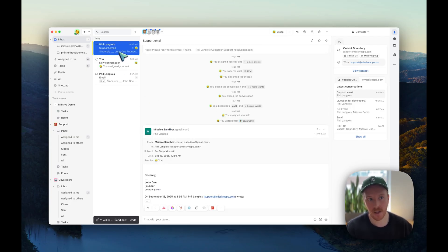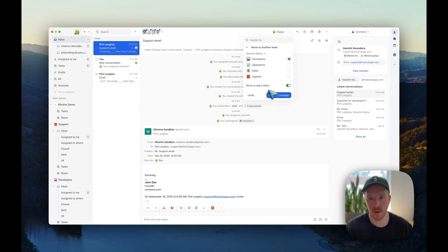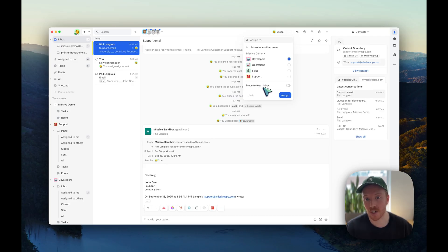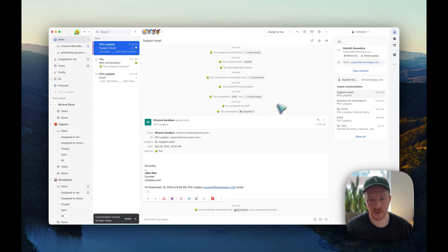Now that conversation is still in my inbox and assigned to me. Let's say I want to move it to the dev team — I change the team, move it to Devs, and make sure I select Move to Team Inbox, because if I don't, I'm just assigning it to the dev but archiving the conversation. It needs to be in the team inbox to be visible there; otherwise people may not see it. So I've used that shortcut to move the conversation while still sending a quick reply.